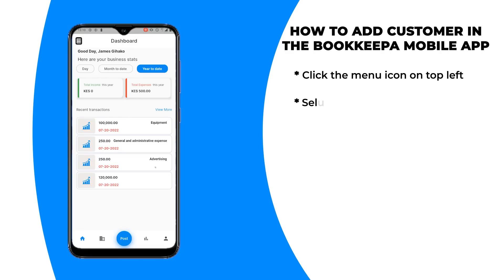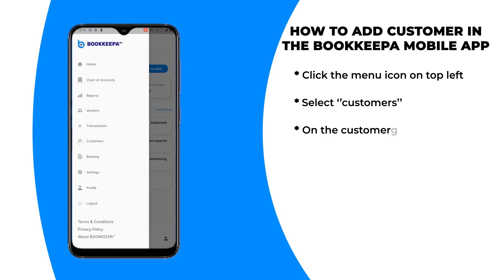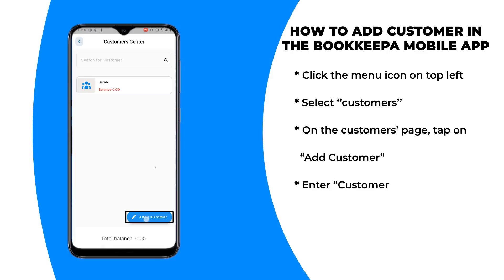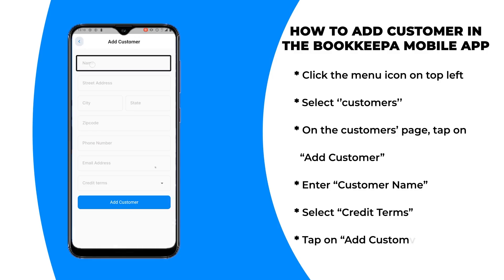Step one: click the menu icon on the top left. Step two: select Customers. Step three: on the Customers page, tap on Add Customer. Step four: enter the customer name.